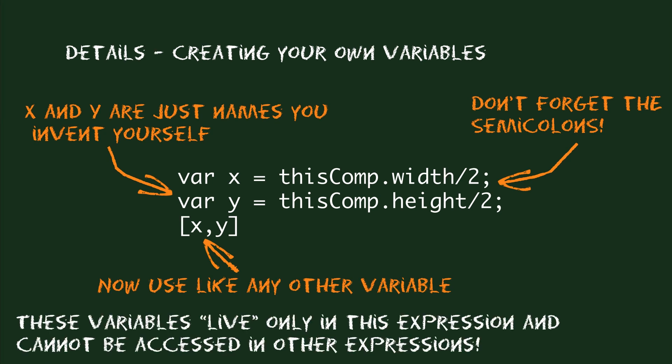One important thing to understand about variables is that they are not shared between the expressions of your project. So if you create a variable in one expression, you can access its value only within this one expression and not from any other expressions in your project. In other words, this also means that if you create a variable with name x here, you don't need to bother if any other expression in your project also has a variable x, because each of those expressions has their own x variable and After Effects keeps them cleanly separated.